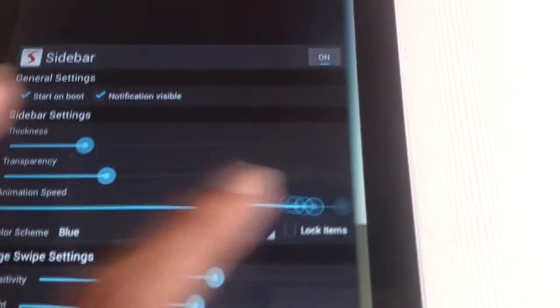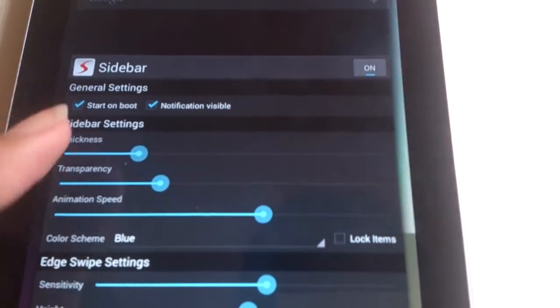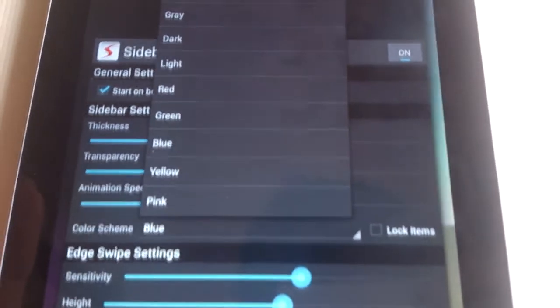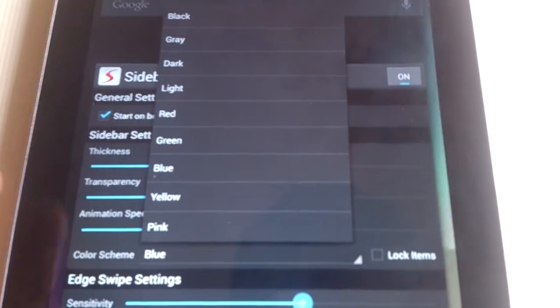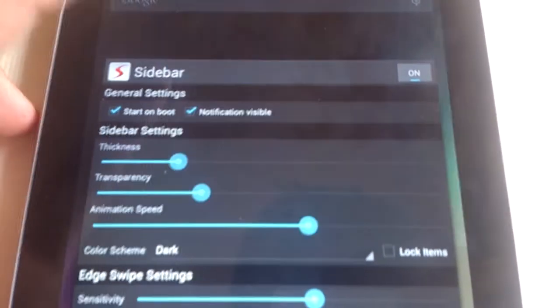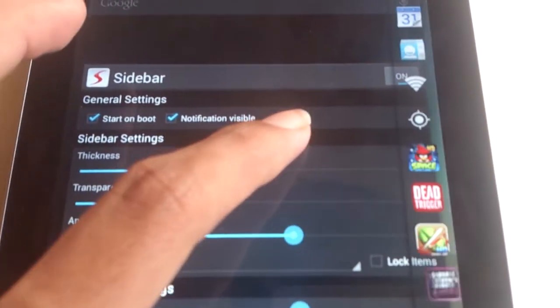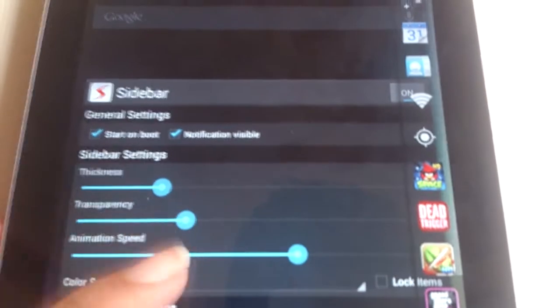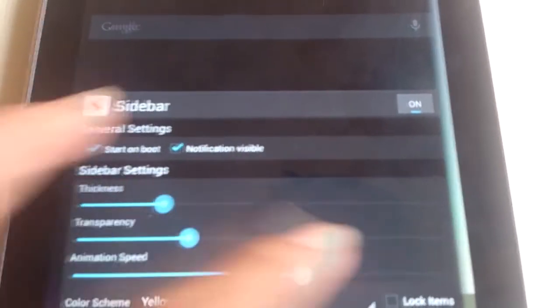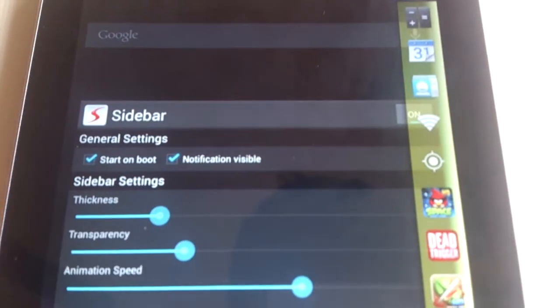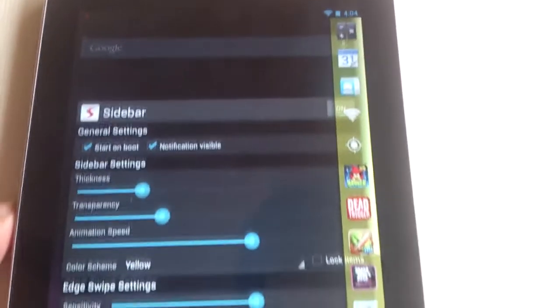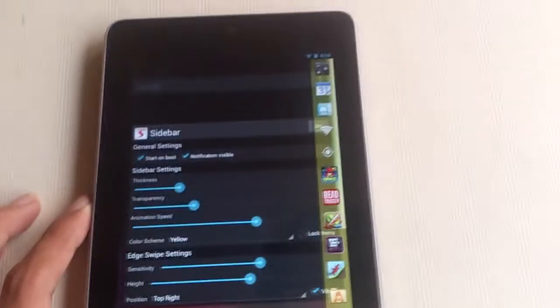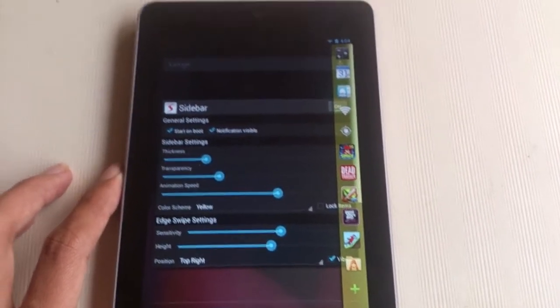You can also change the color scheme of your sidebar. There are a lot of color options available from blue, red, light, dark gray, yellow, pink. You can choose from different colors and select which one you like. I chose the yellow scheme because I like yellow.